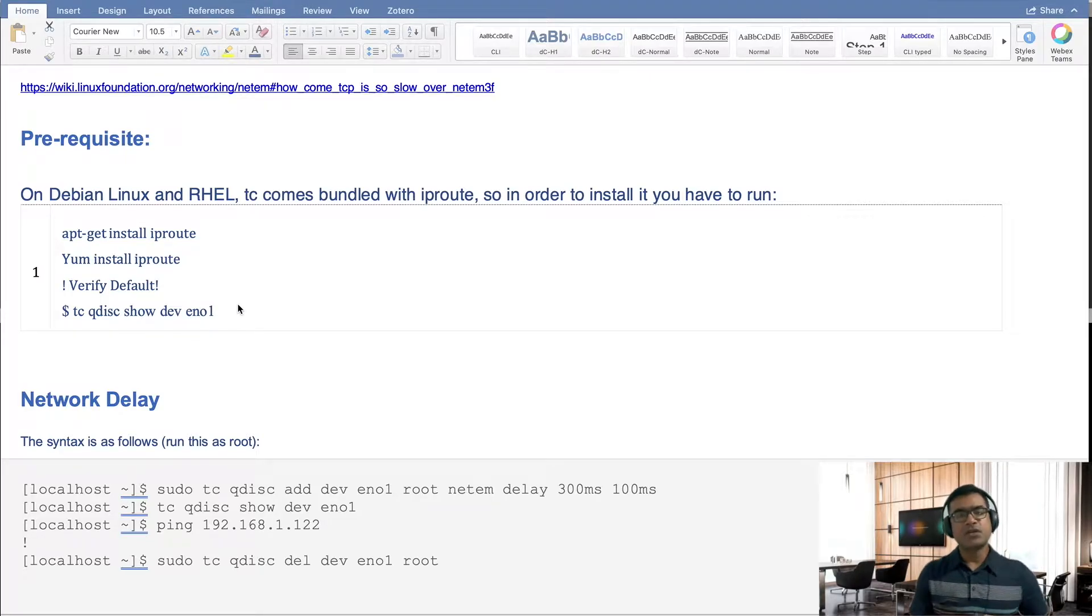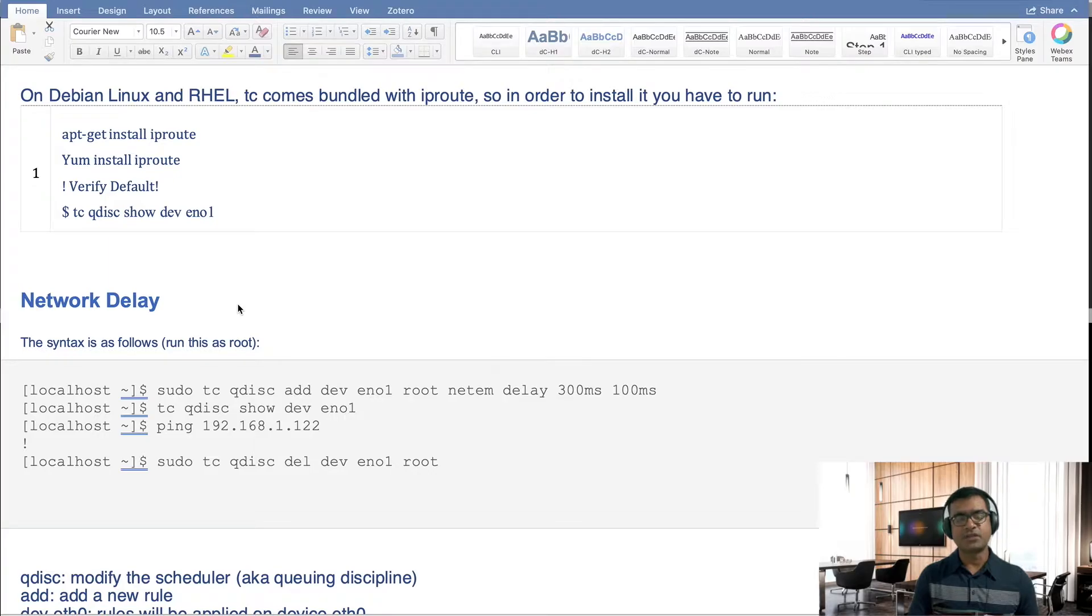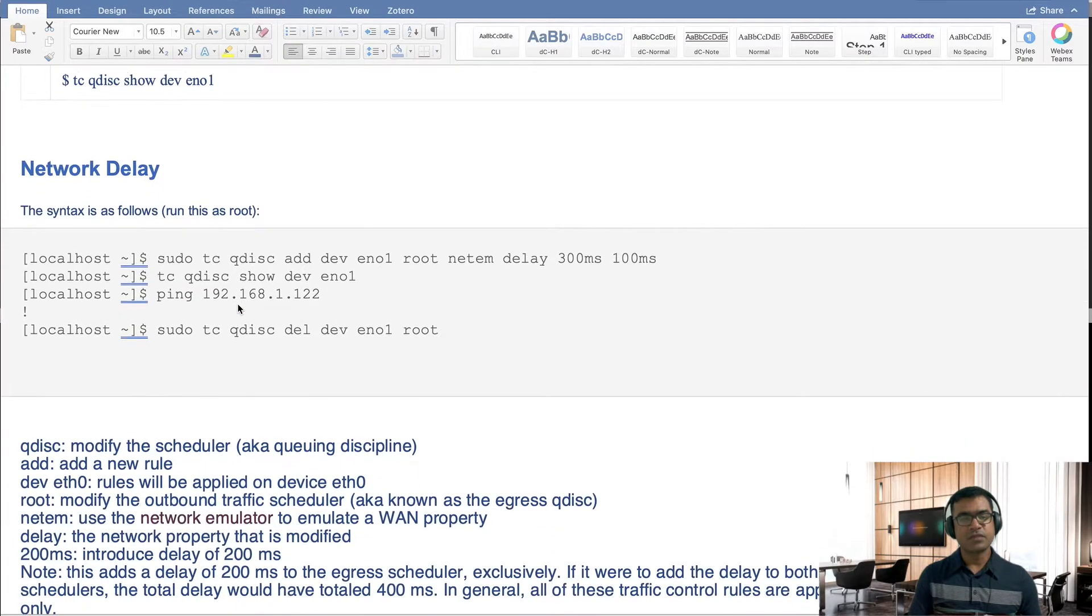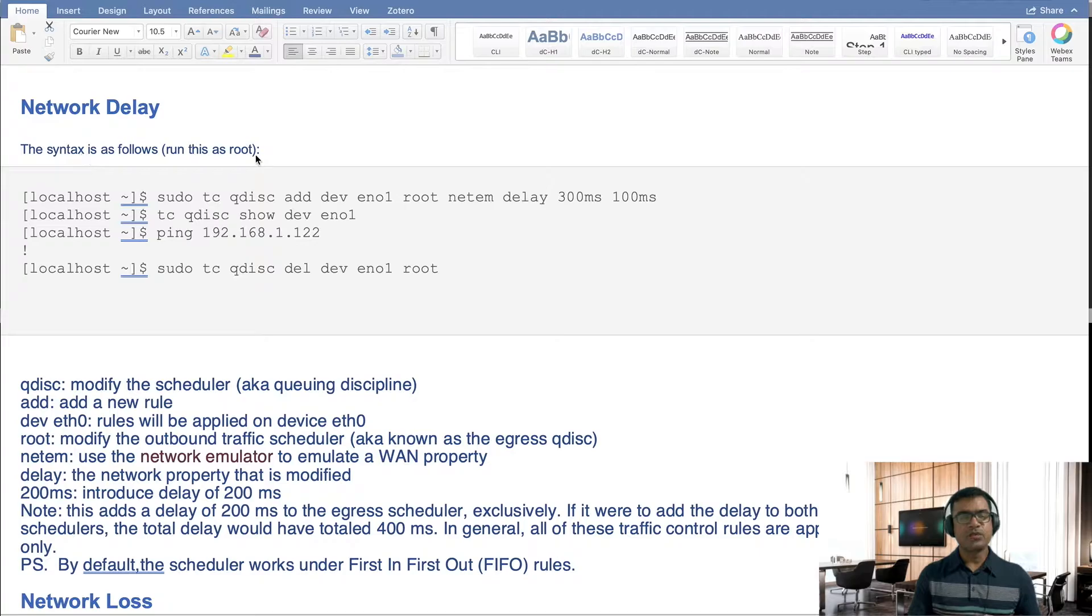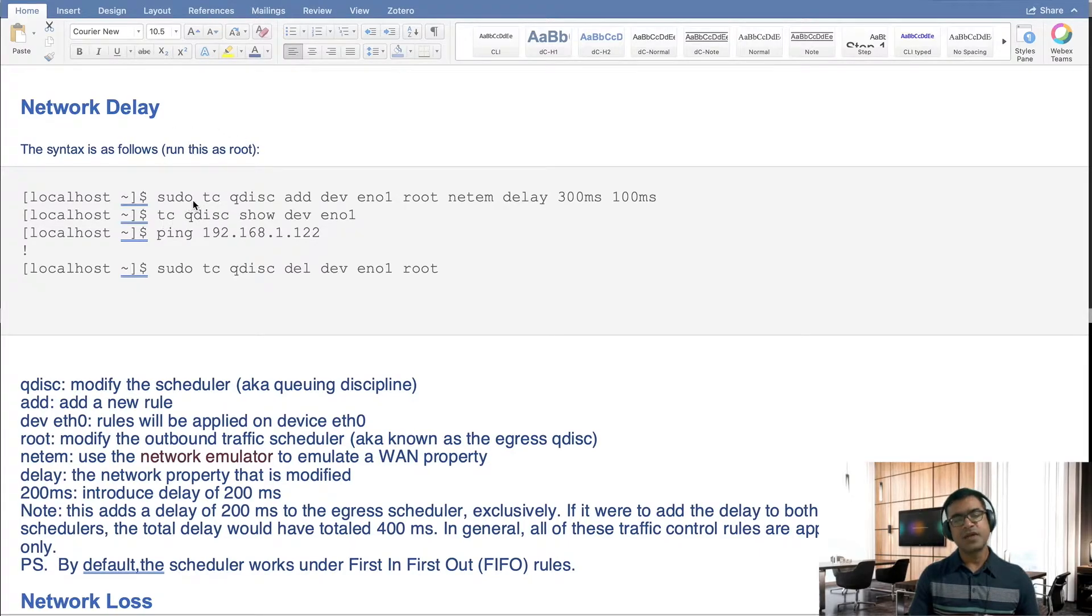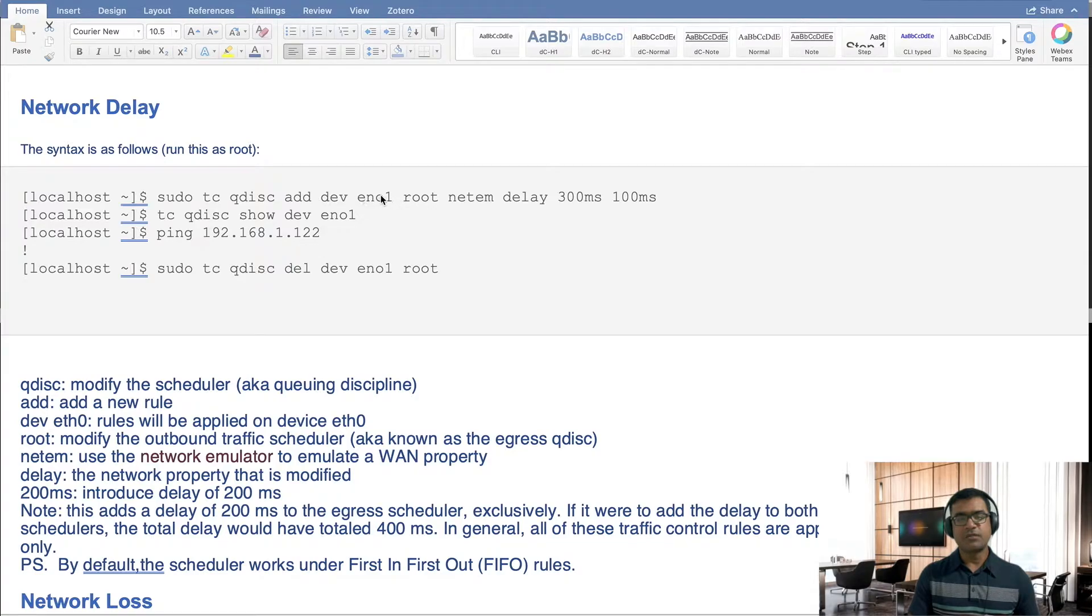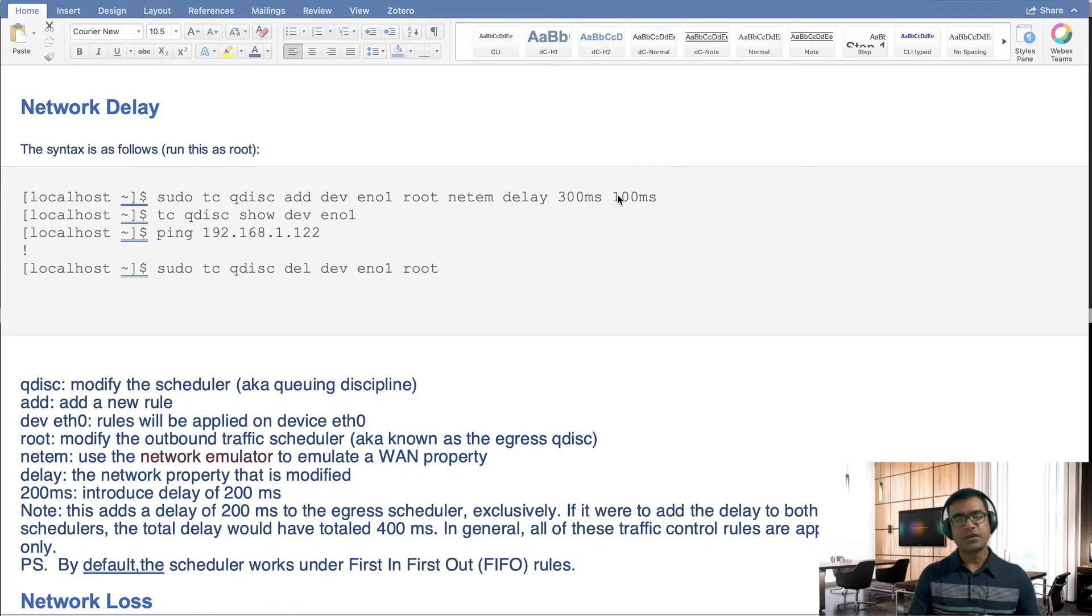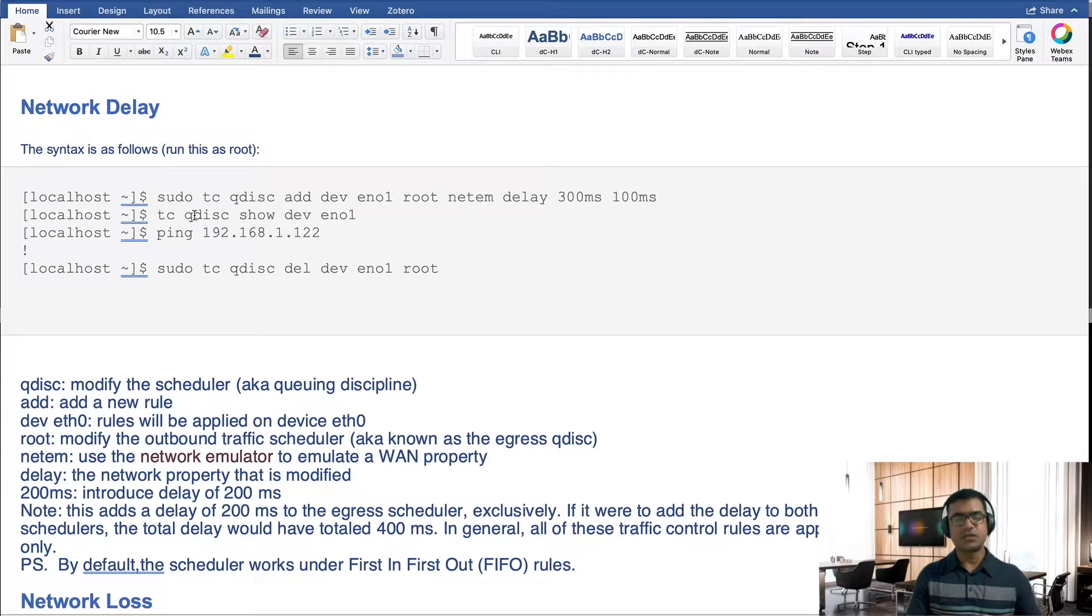So what is the use case for us? We have three use cases: network delay, network loss, and bandwidth restriction. So how you can simulate network delay? Obviously you have to run this command as root, so that's why that is one of the prerequisites as well. So what you can do, you can do sudo tc qdisc add, that mean I'm going to add a new rule, and this is my NIC card dev eth0, and then root netem. I'm saying that introduce 300 milliseconds of delay and 100 milliseconds of jitter.